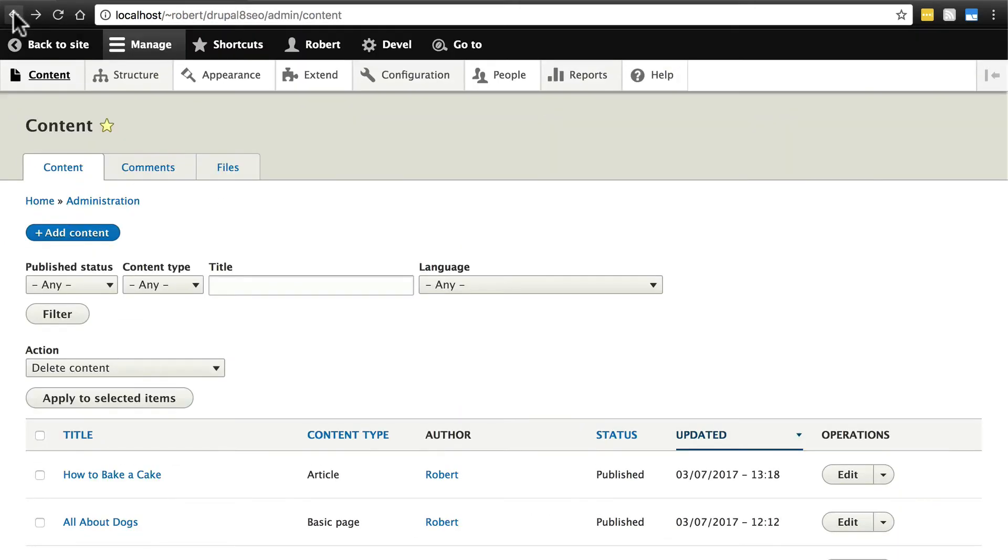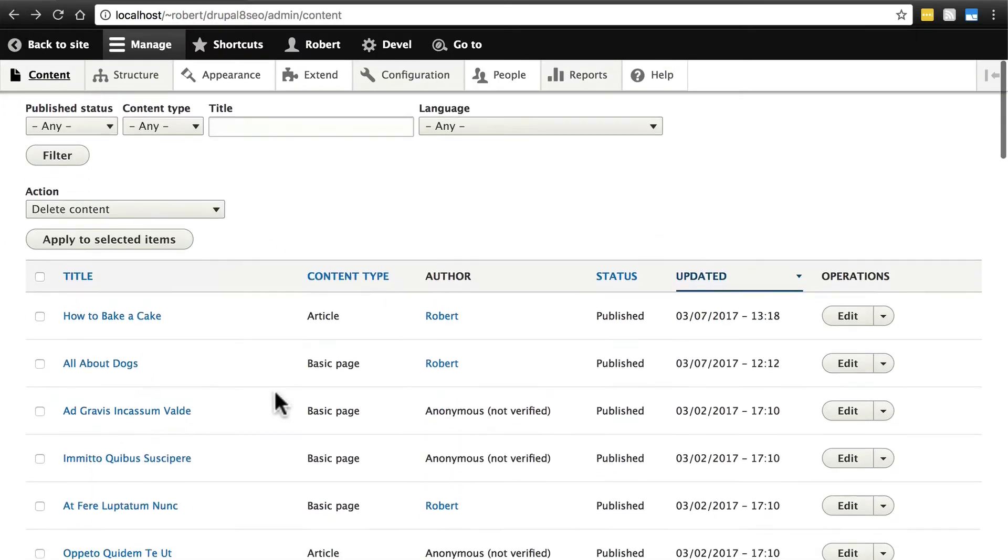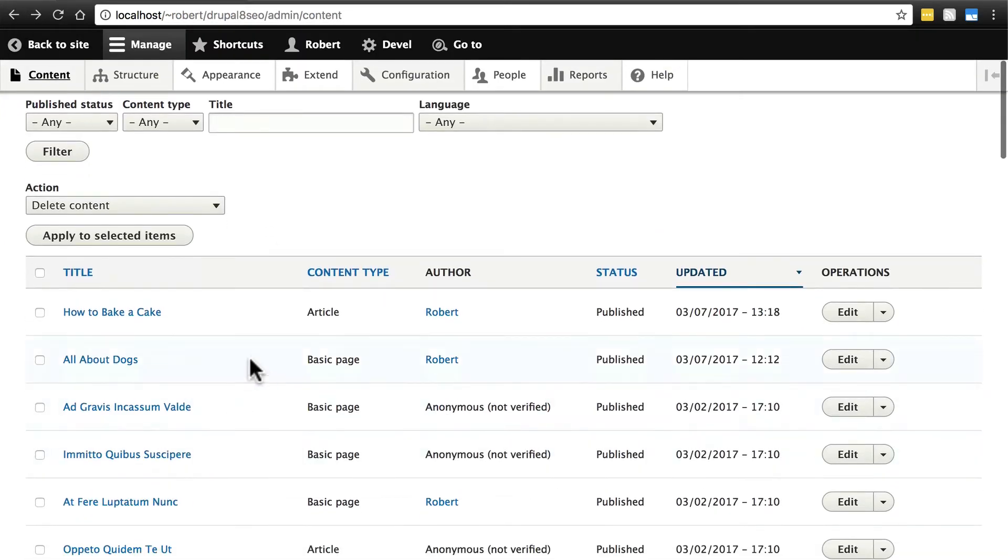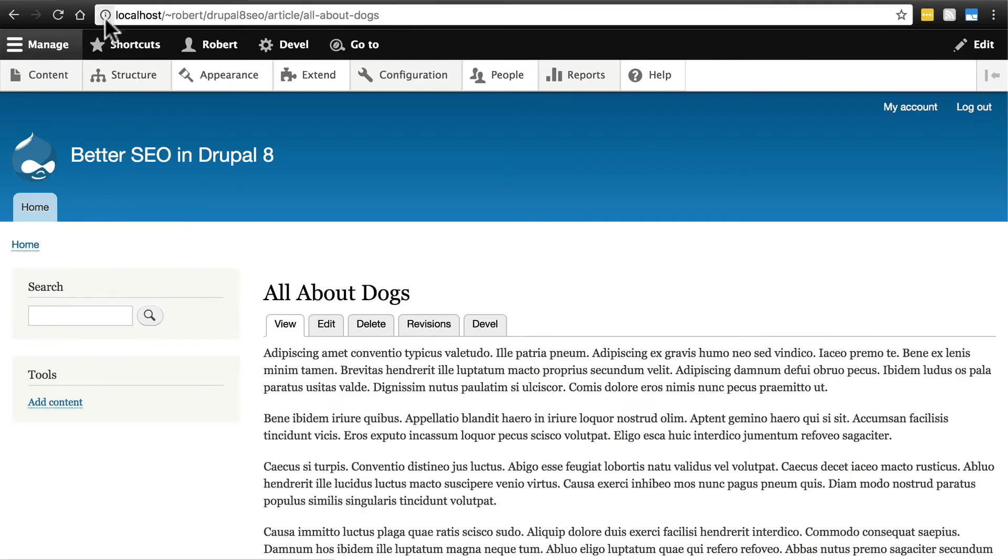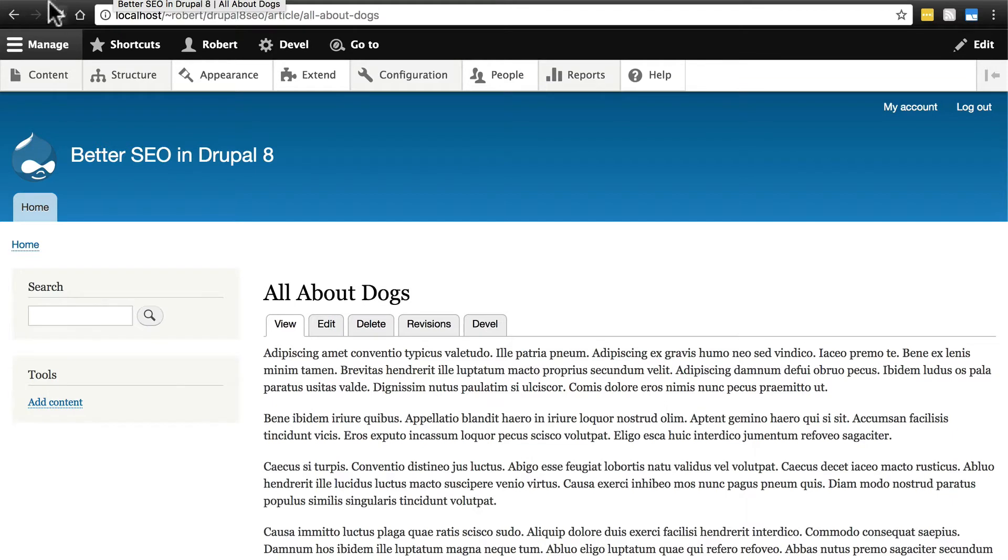But if we go back and find any basic page on the website, here we have All About Dogs, we'll click on that. We have the site name first, because that's what we put for the formatting of this, then followed by the page name.